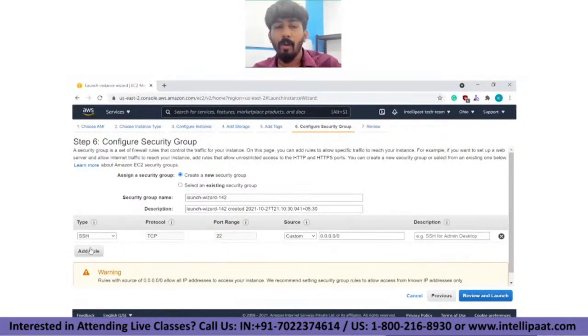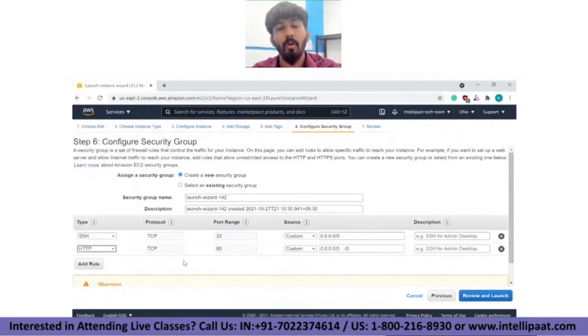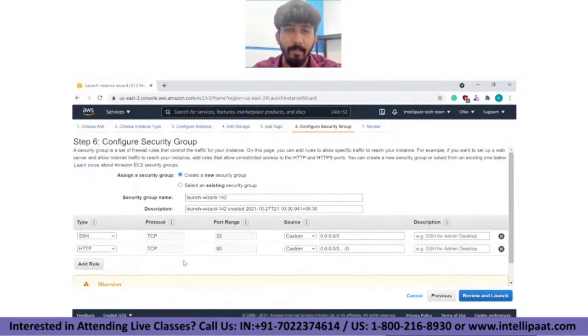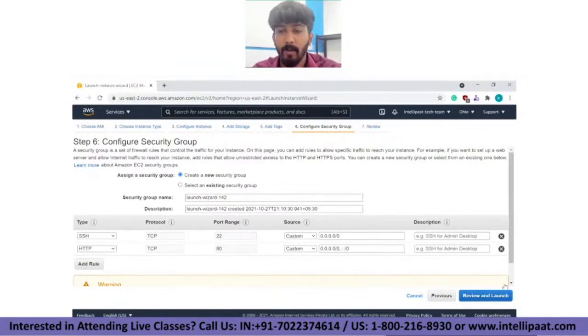I'm also going to allow one more TCP protocol: HTTP. This is because I'm going to run a web server inside the instance I'm creating.